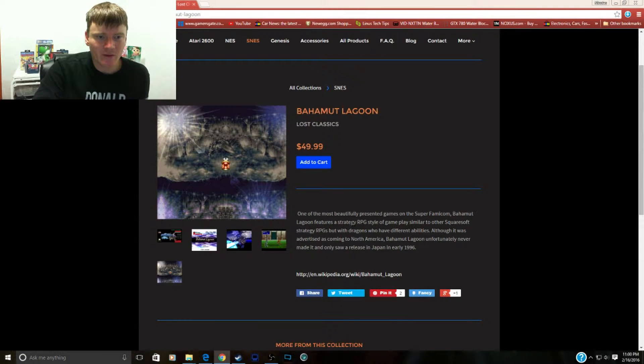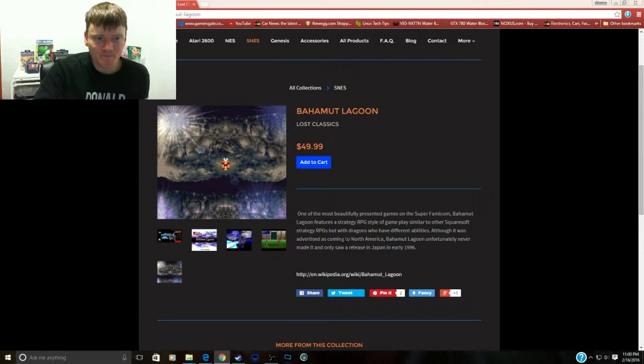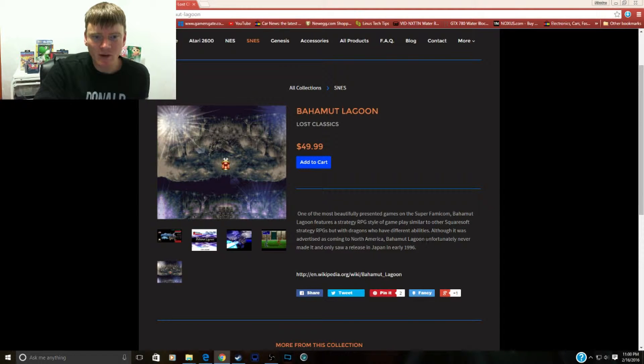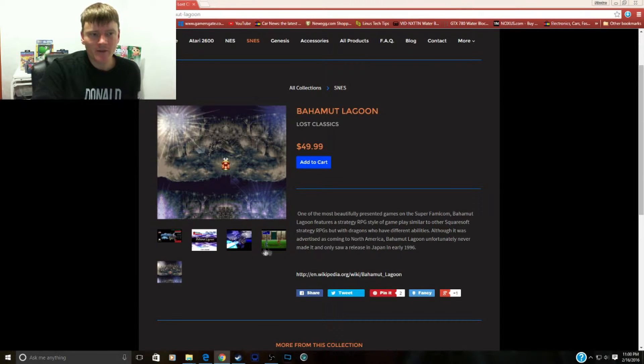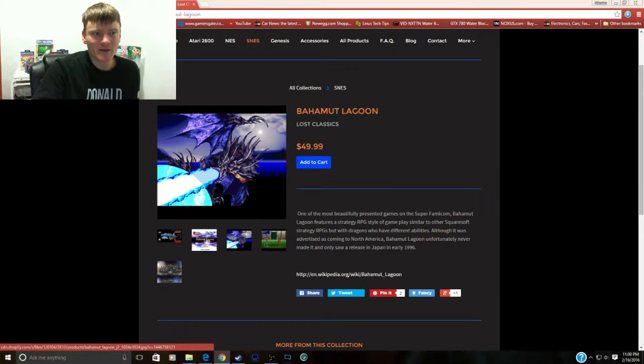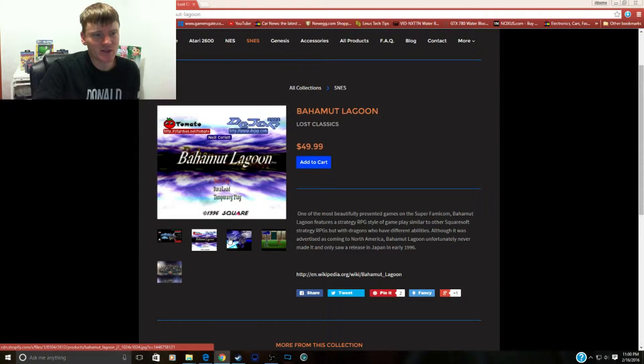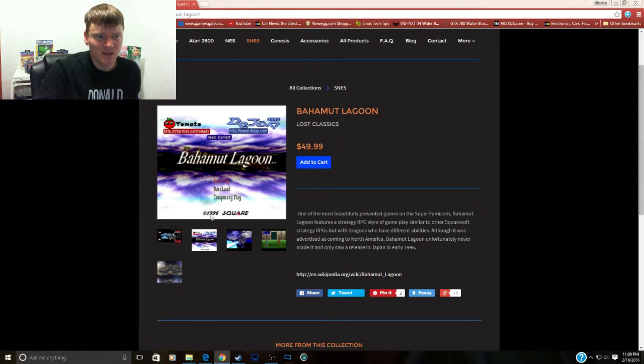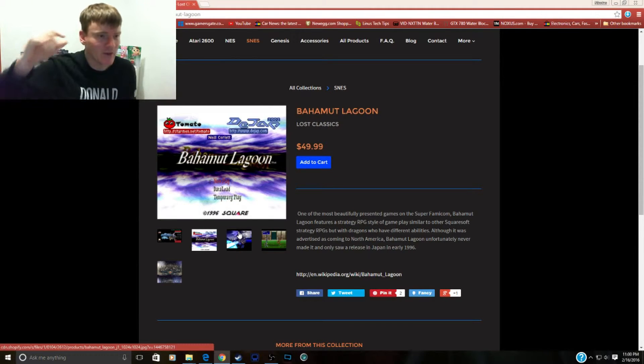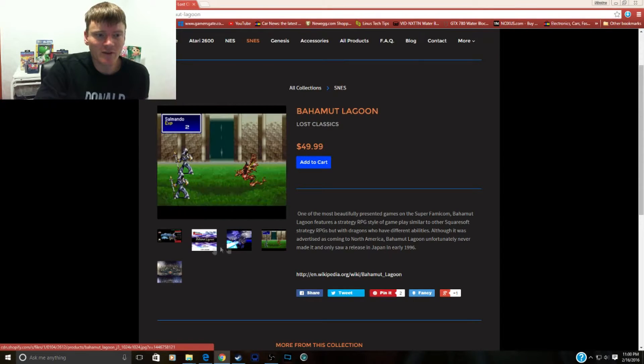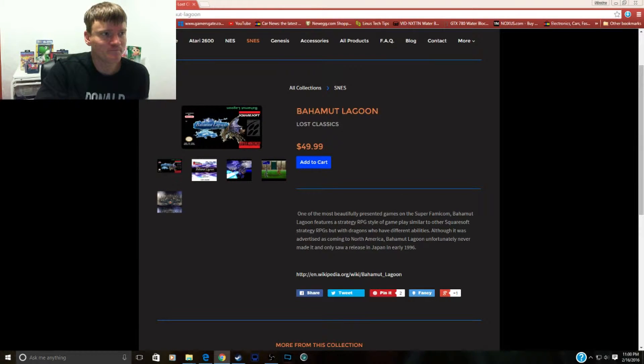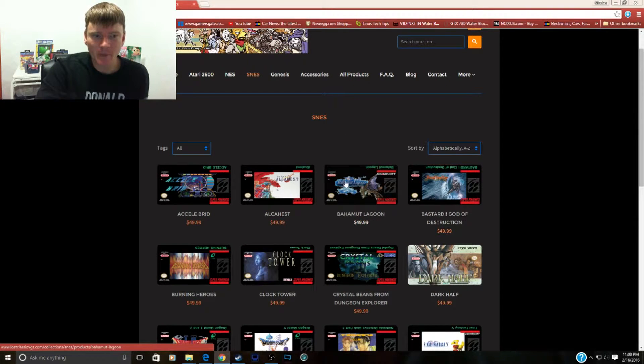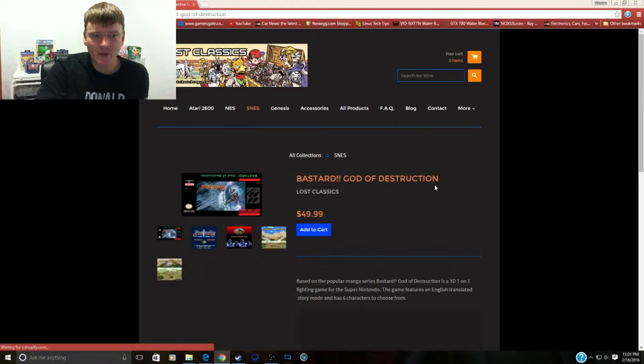It's a strategy based style RPG, plays similar to other Square Soft strategy RPGs. Although it was advertised as coming to North America, Bahamut Lagoon unfortunately never made it and only saw a release in Japan. This is another that was only localized in Japan and was advertised to come to the US but just never made it. '96, I think that's because the next game coming out was N64, so they stopped doing Super Nintendo and started working on 64 stuff at that time. Awesome, so now you can actually play this game. It was a Japanese game but it's been translated in English. That's cool.